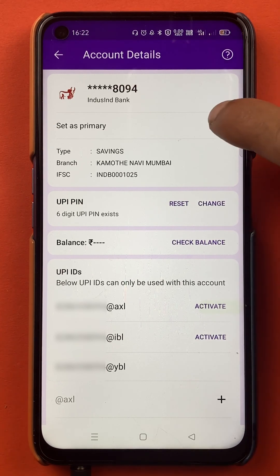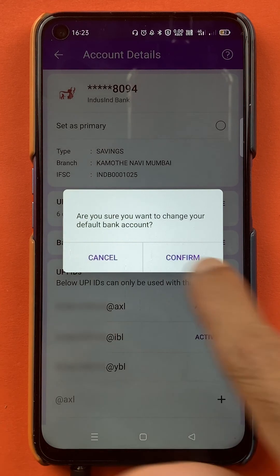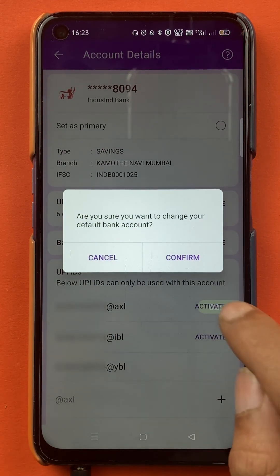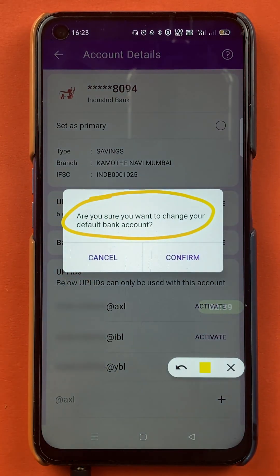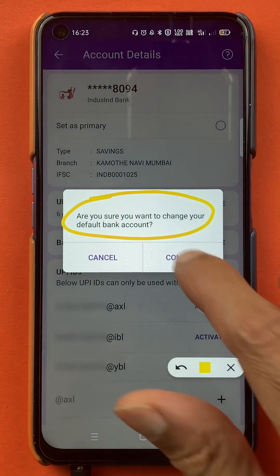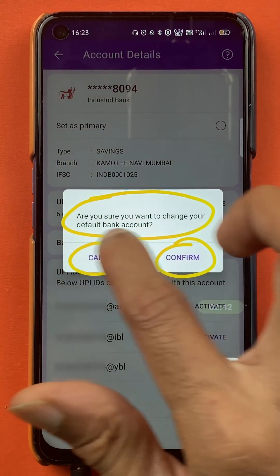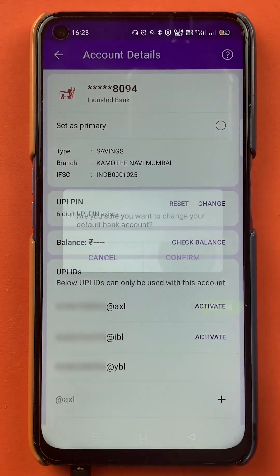I'll click on the circular box. Once you click on that circle, you will get a pop-up message which says, 'Are you sure you want to change your default bank account?' If you want to change, you can confirm it. If you don't want to change, you can cancel it. I'll confirm it.